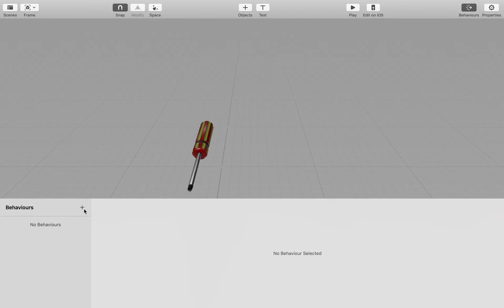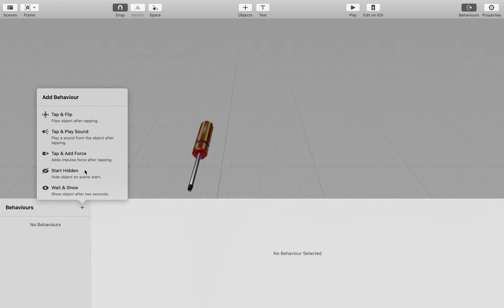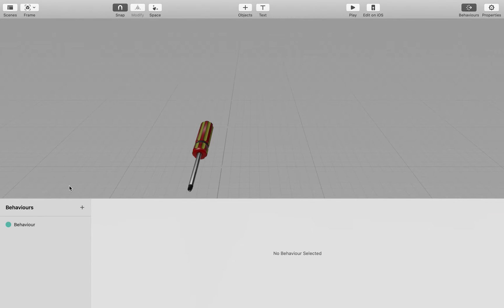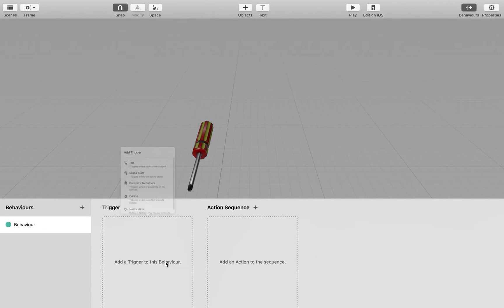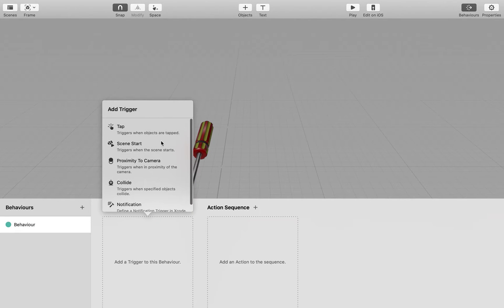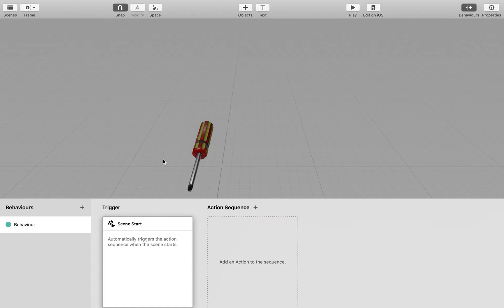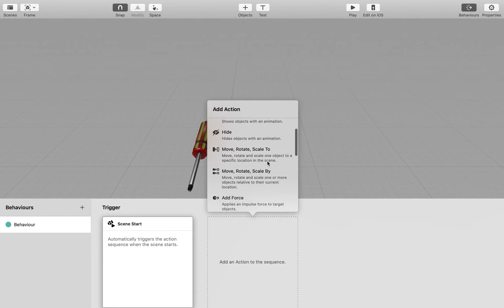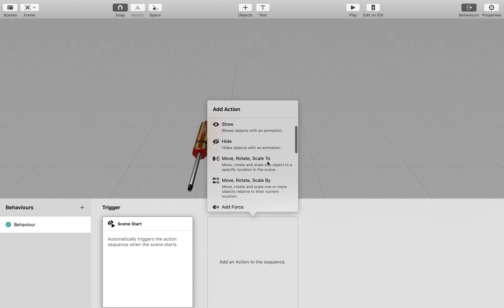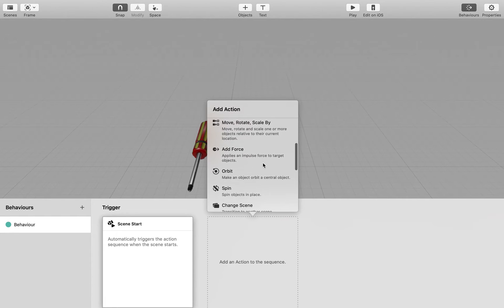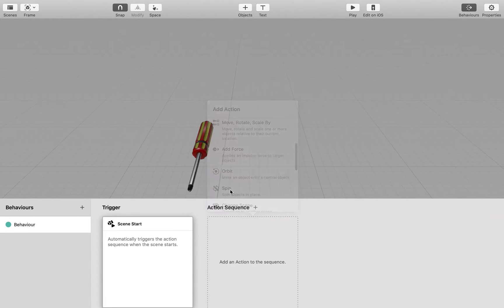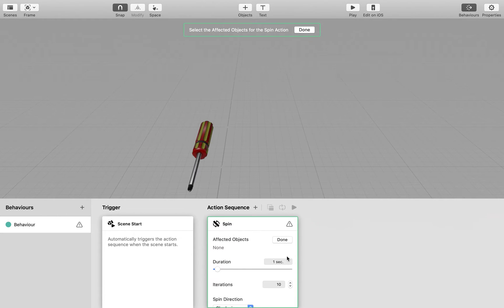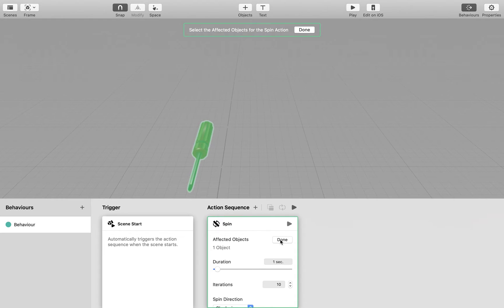So let's say we want a little kind of rotate or a spin with our screwdriver. We can go down. Let's do a custom little behavior here. We'll go with when the scene starts, what do we want to happen? We just want a little, why don't we go with just a simple little spin. So it spins in one place. Let's do a few iterations. We need to select the actual screwdriver and press done.